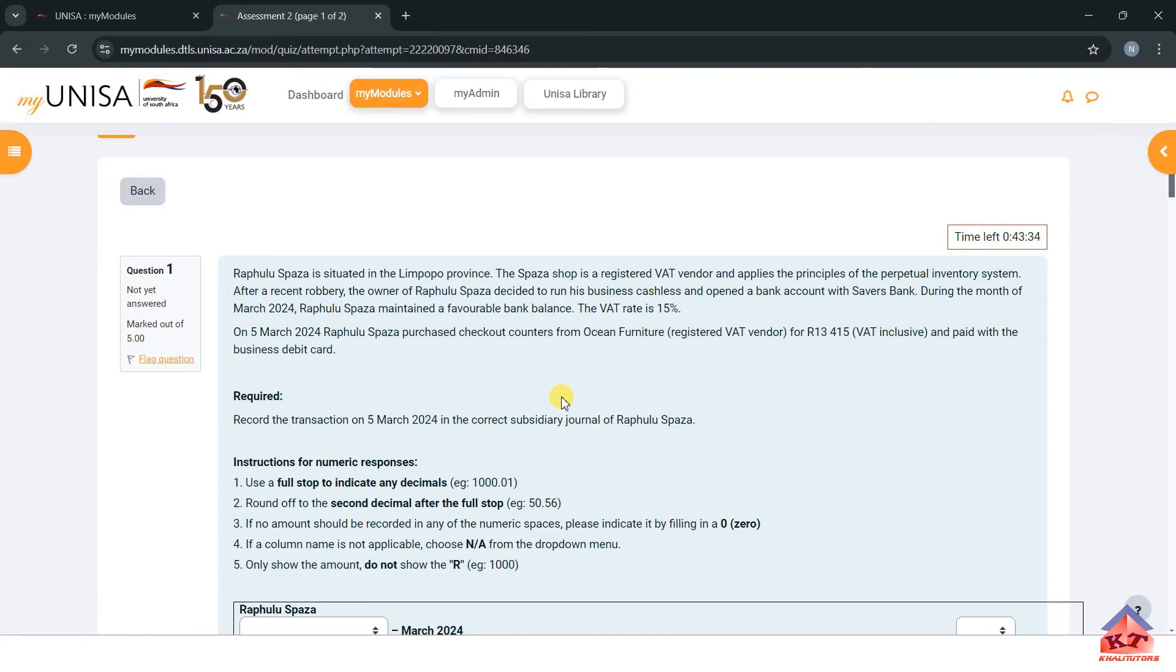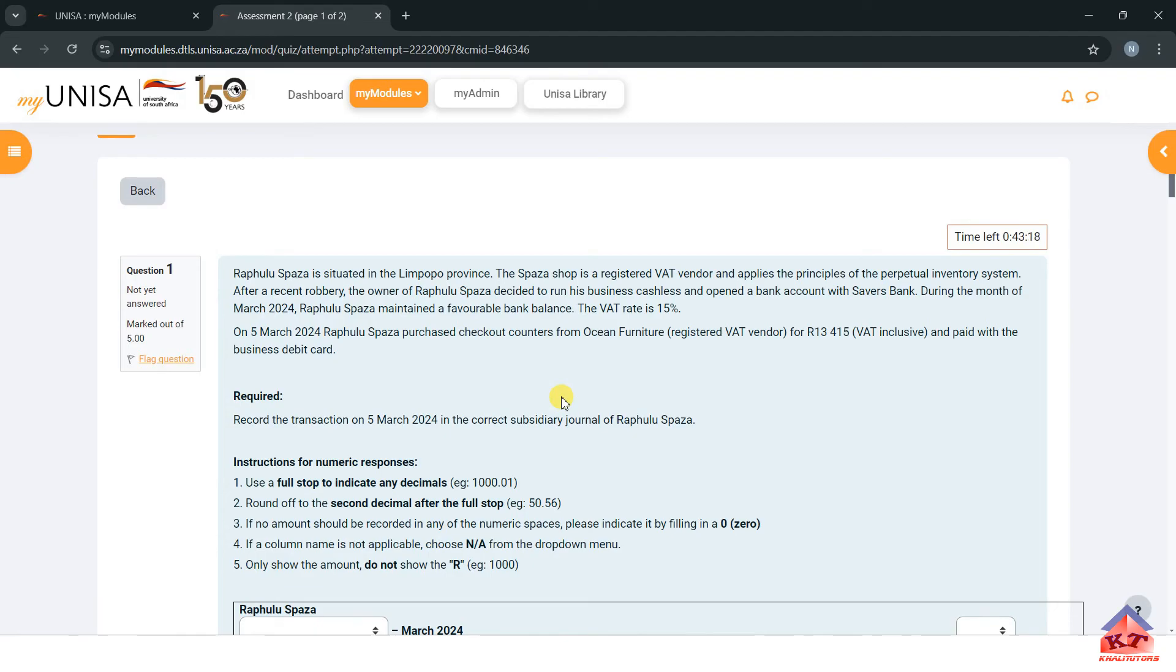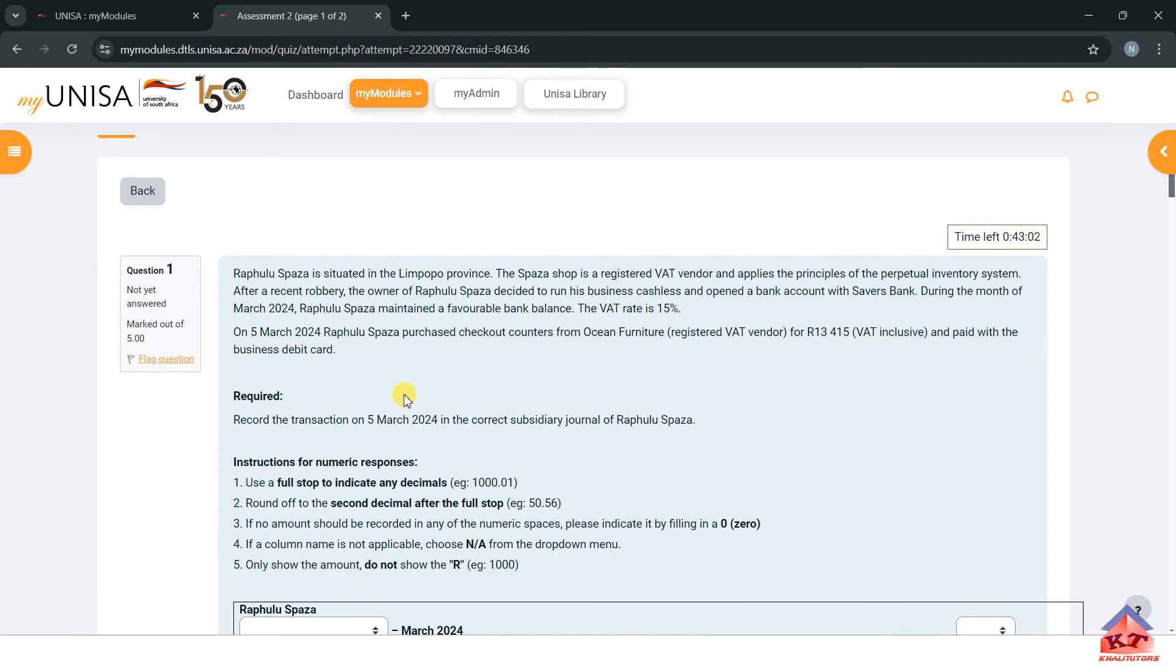On March 5, 2024, Rampula Spaza purchased checkout counters from Ocean Furniture, which is a VAT vendor, for 13,415. This amount is VAT inclusive and paid with the business debit card. We know that this company had a favorable bank balance, therefore when they use their bank card to pay, they're actually using money that belongs to them, so they are not using debt.